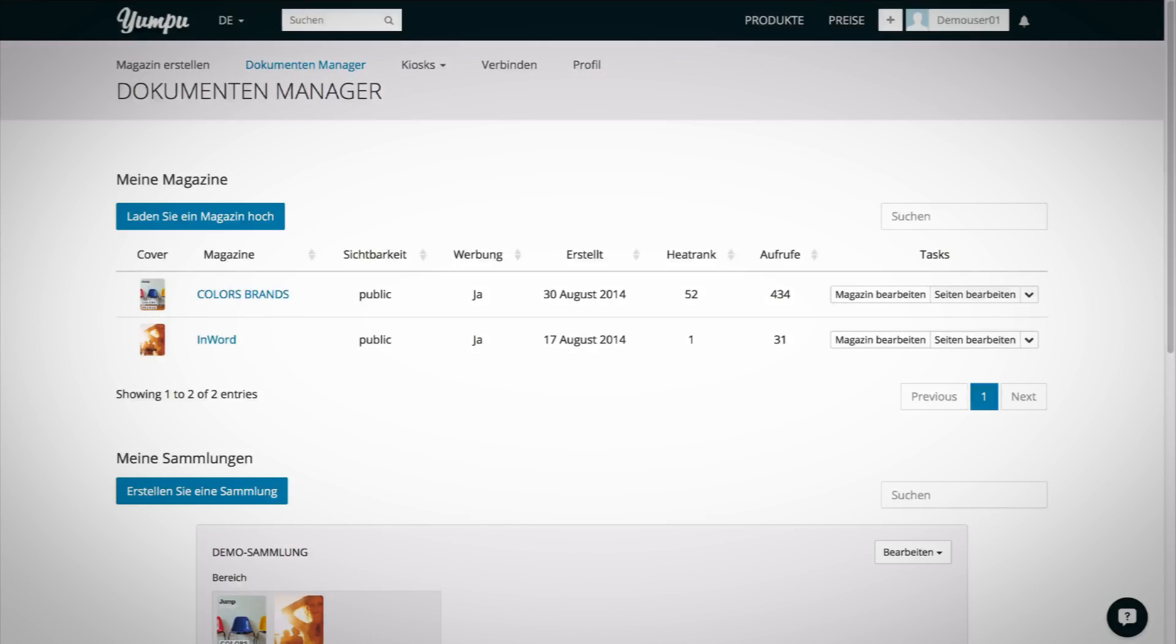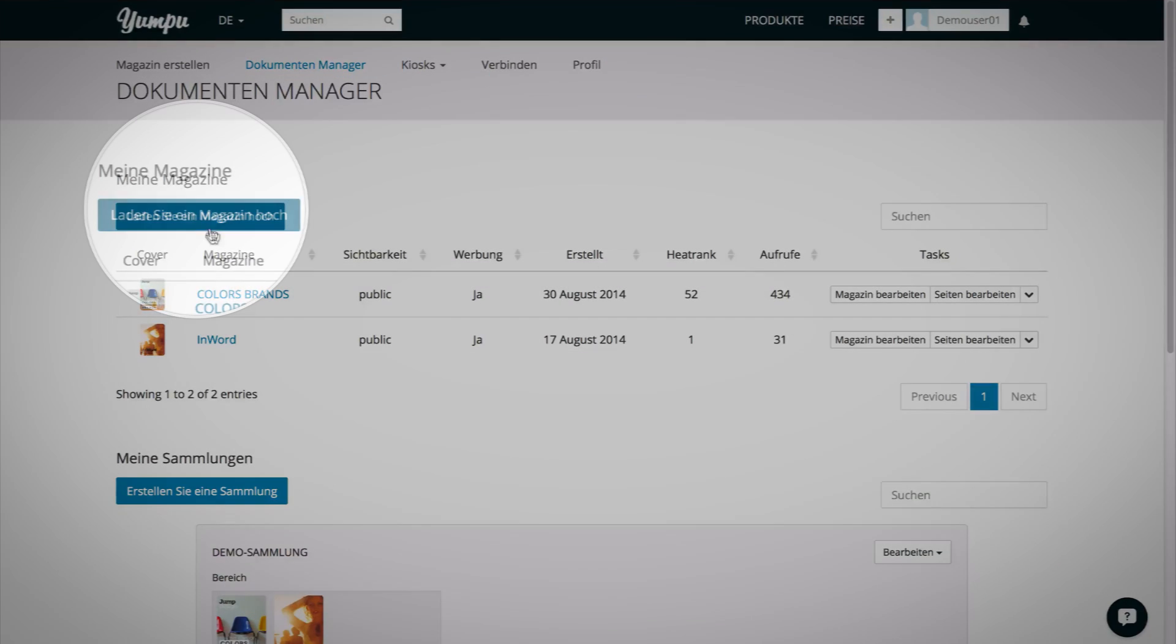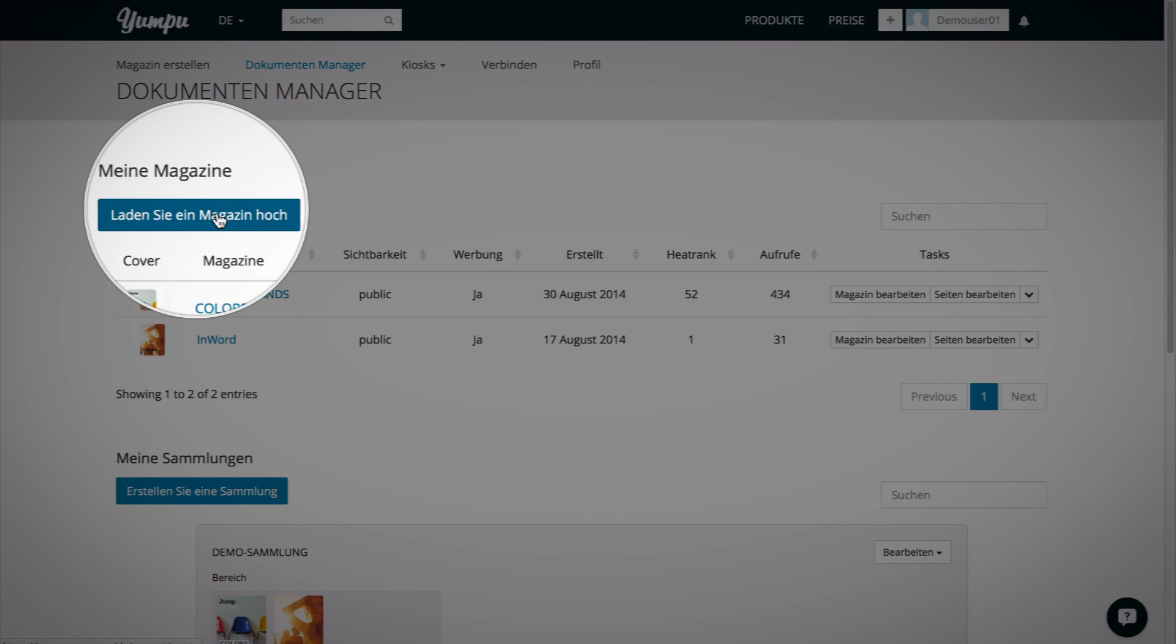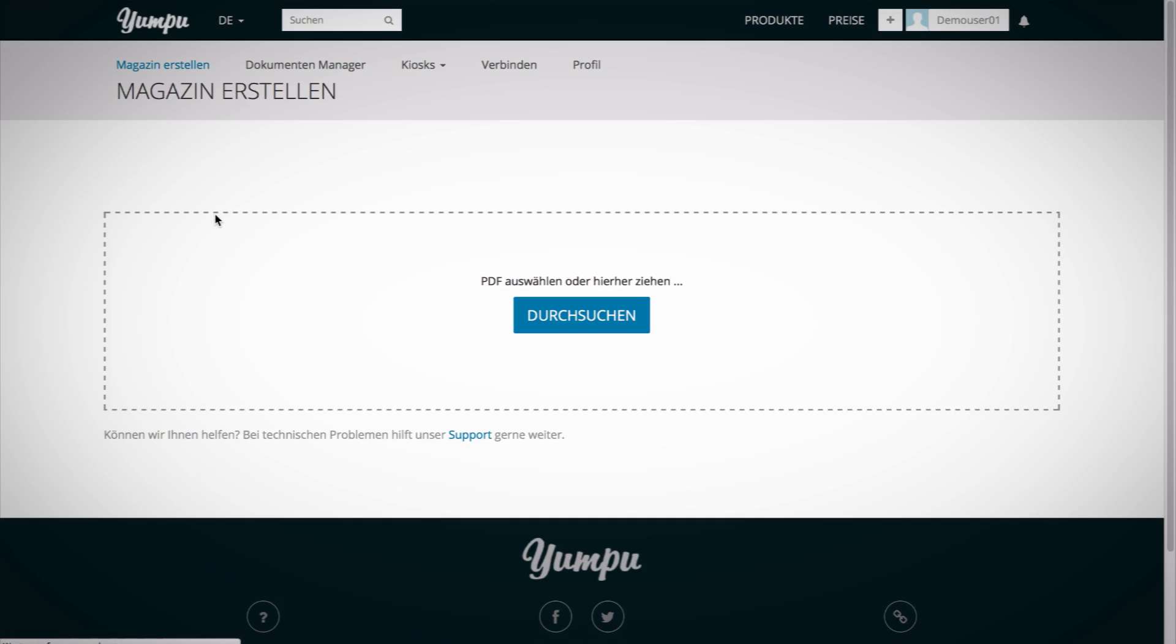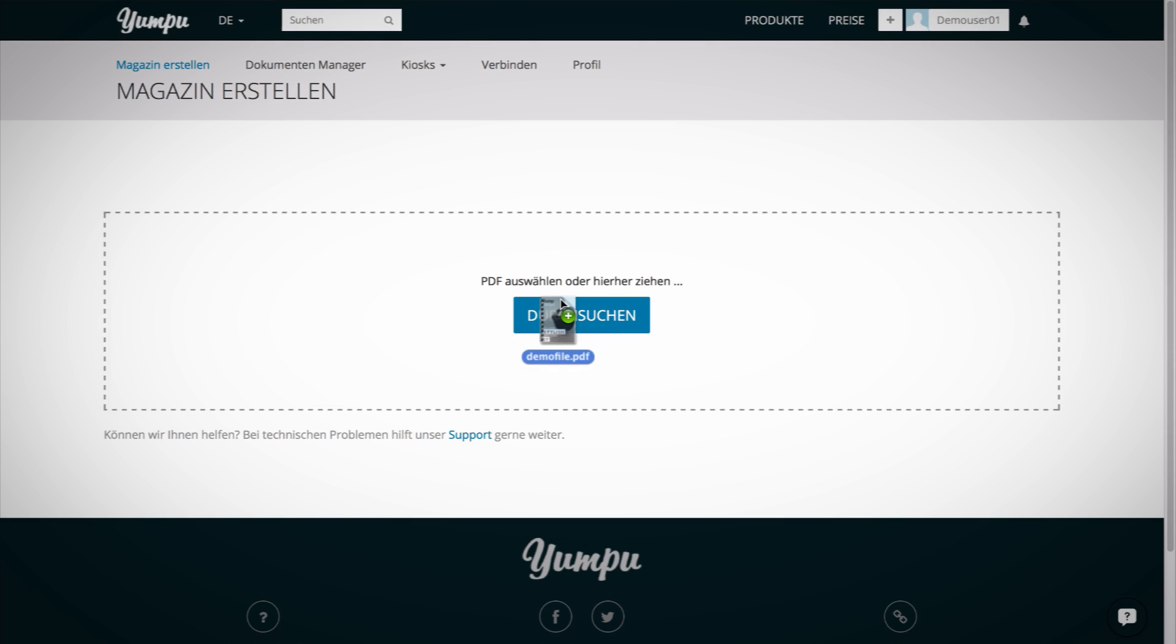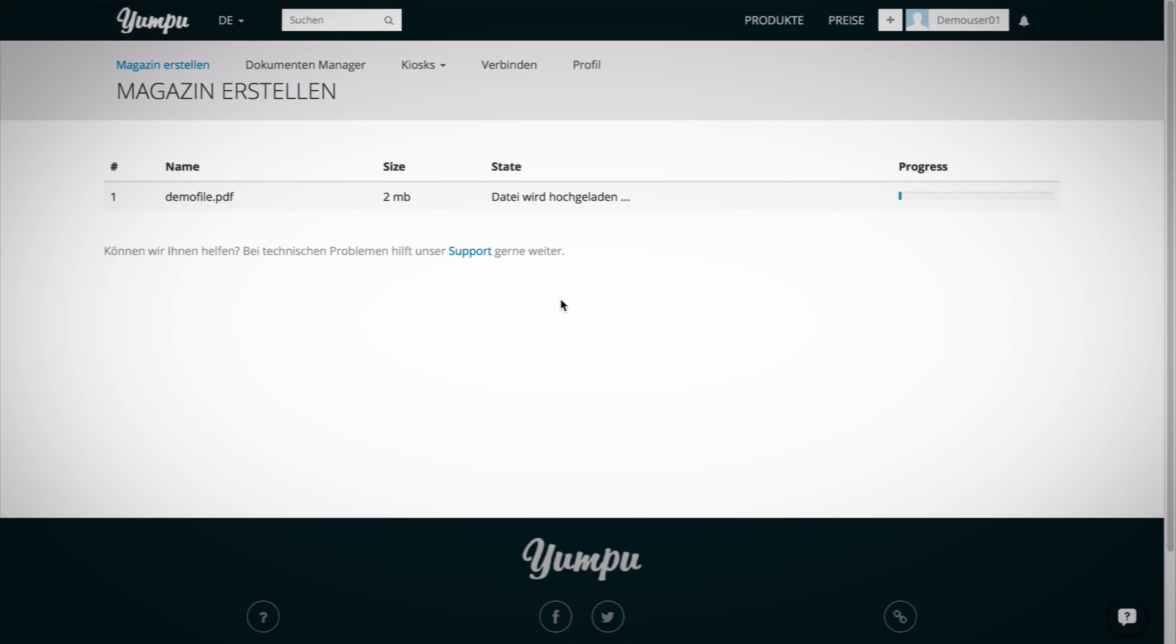First, another method for uploading your documents to yumpu.com. In the document manager, click on Upload Magazine. On the following page, simply drag and drop the PDF into the upload box.